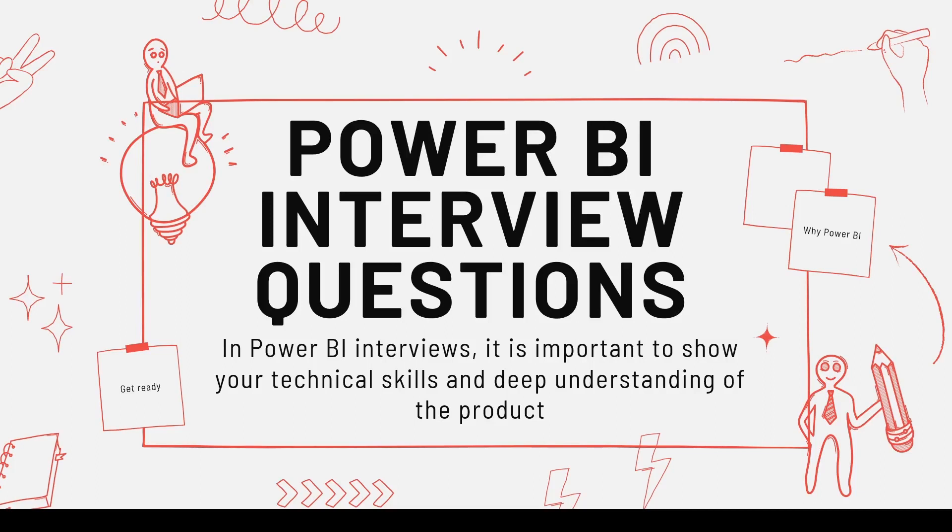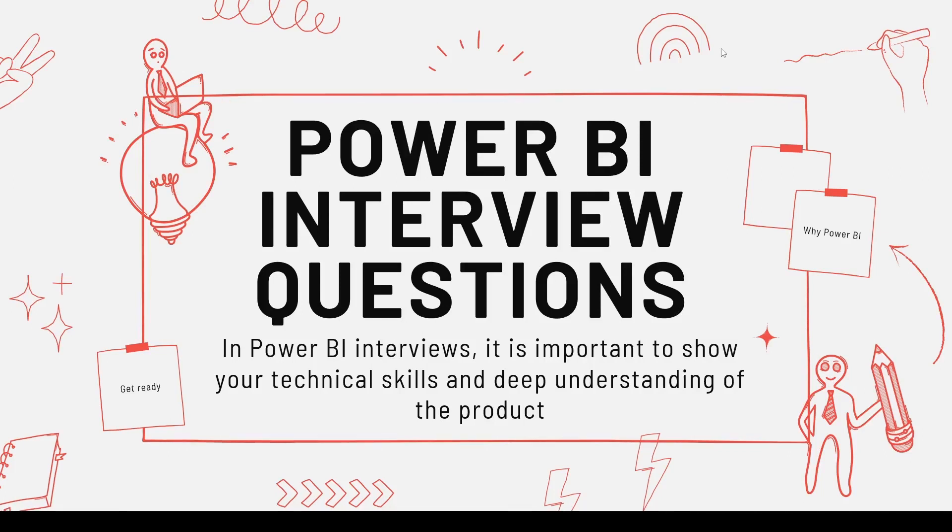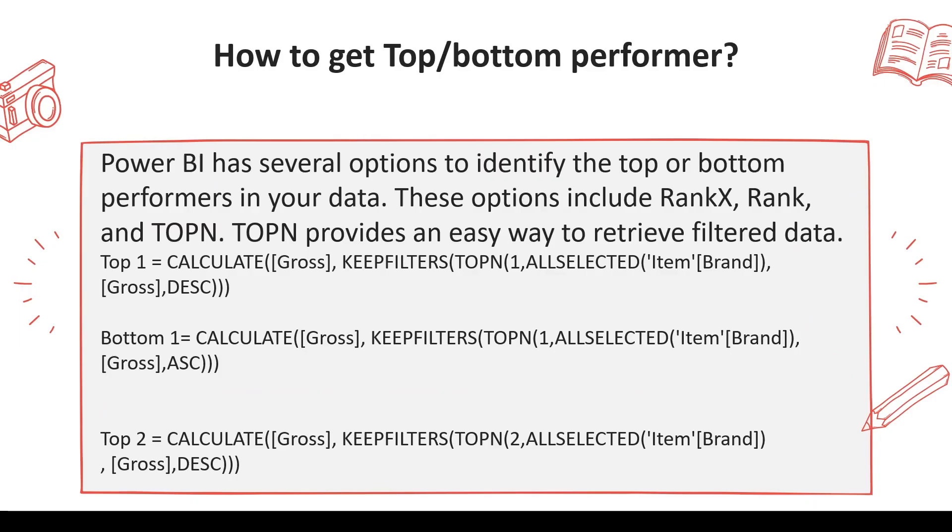Welcome to another video on Power BI interview questions. Hope you're watching this series from the beginning. The next question you may be asked is how to get top or bottom performers, or it's not just about top or bottom performers—you may be asked how to get the second topper or second bottom performer.